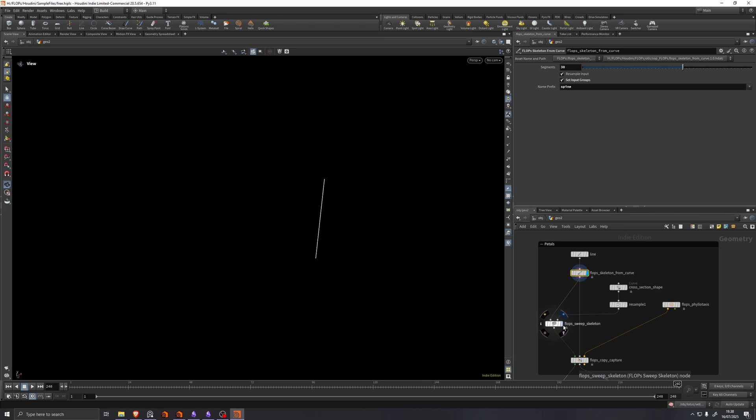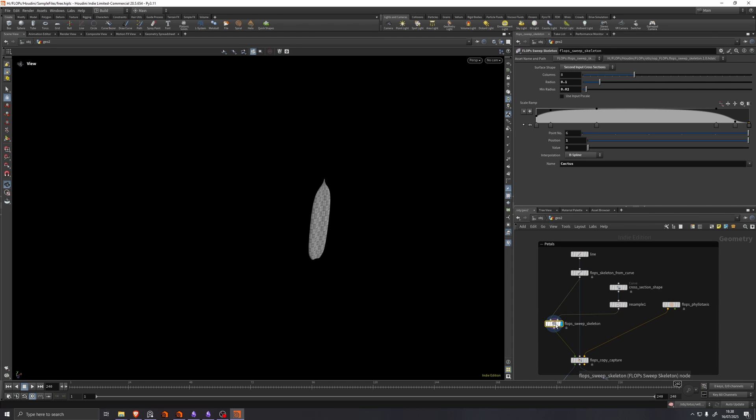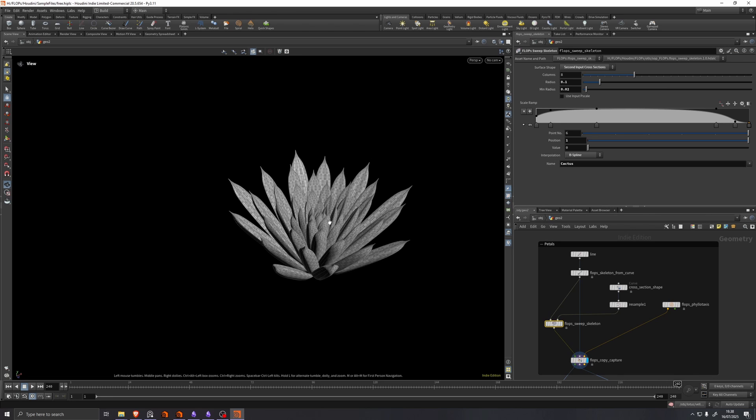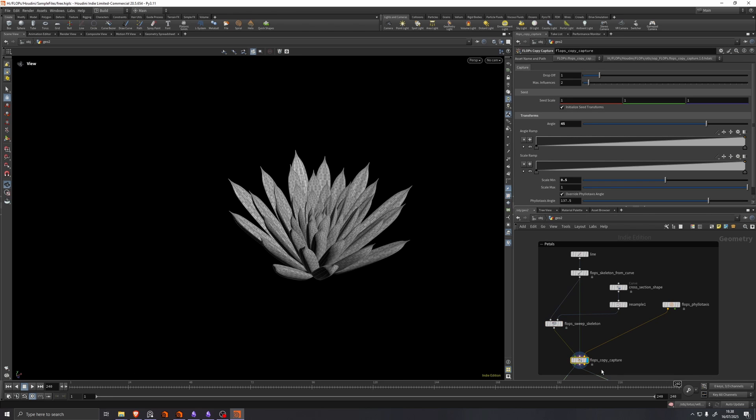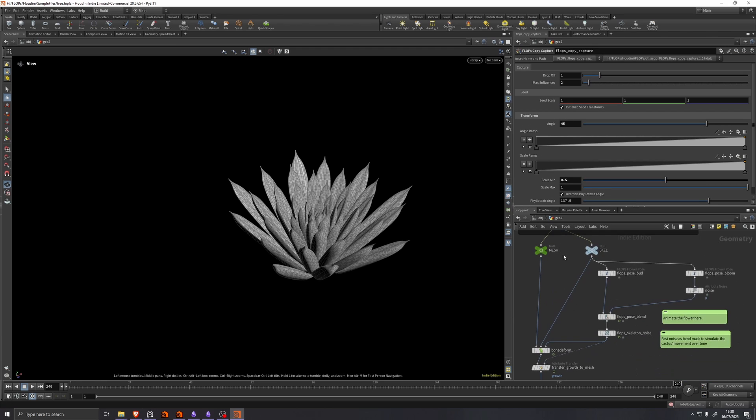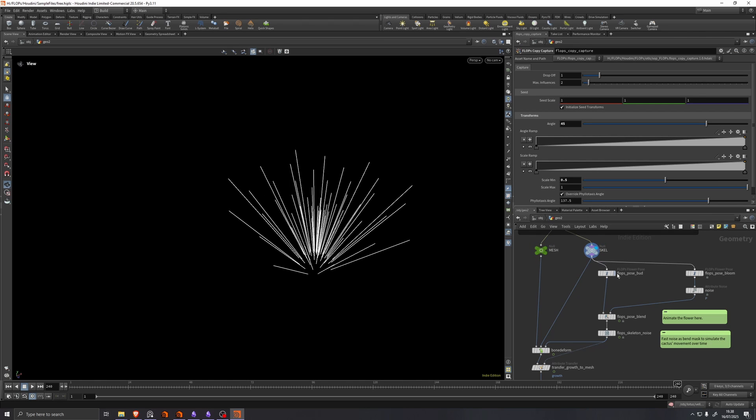Then we use a flop sweep skeleton, which sweeps the skeleton. And we use a flop copy capture just like before. Except in this case, we're actually doing some of the transforms on this node here.